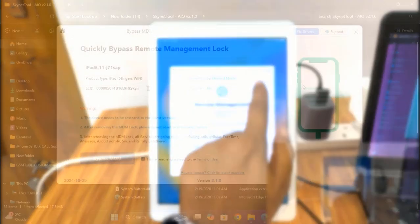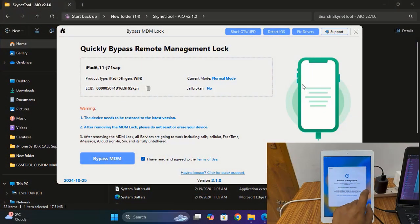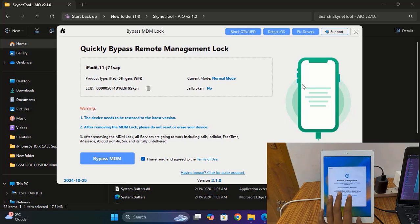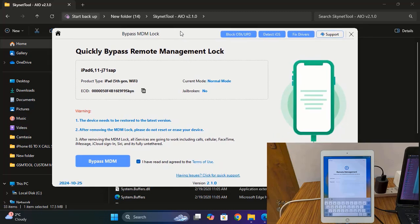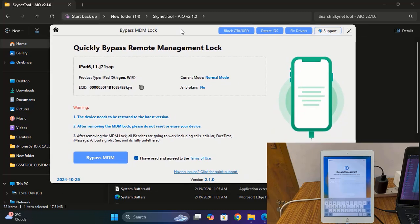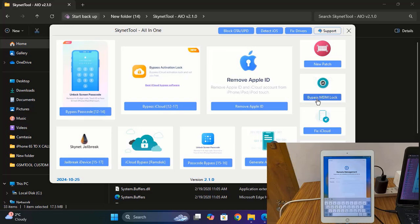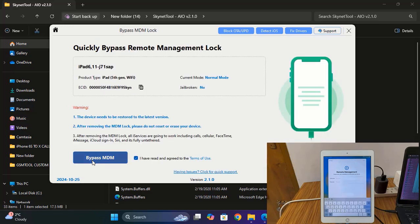I will show you step by step. When you try to click the Next button, it will automatically show a username and password prompt. If you don't have those credentials, I will show you how to bypass using the SkyNet tool. I have many tools — first I will try with this tool so you understand exactly how it works. Click here, click MDM, and click here.